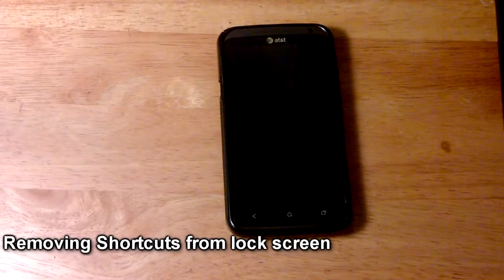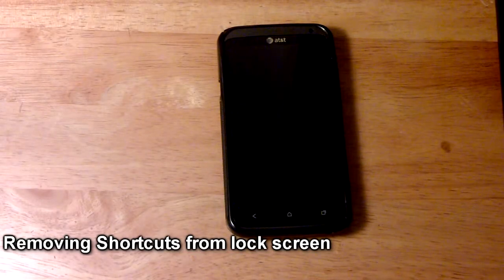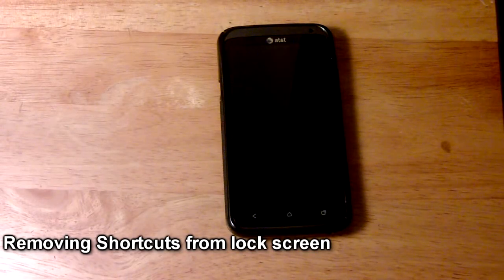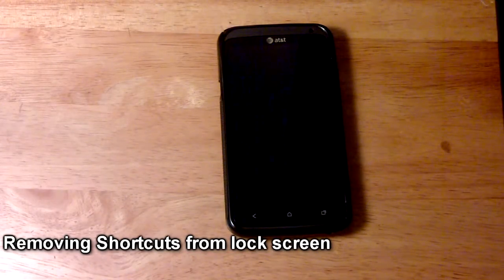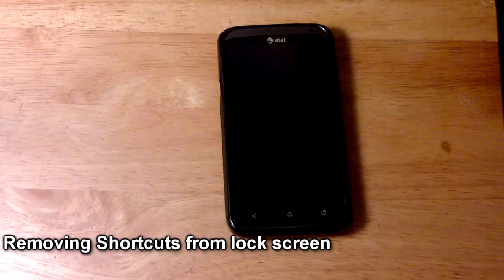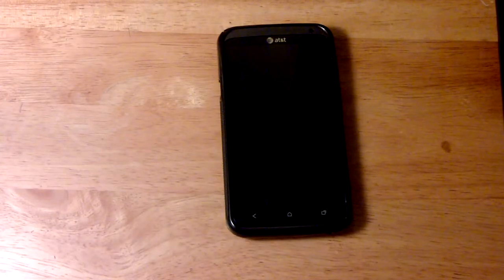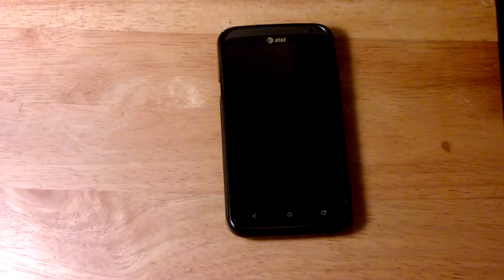What's up guys, Tuber Tutorials here and I'm back with another HTC One X on AT&T tip.